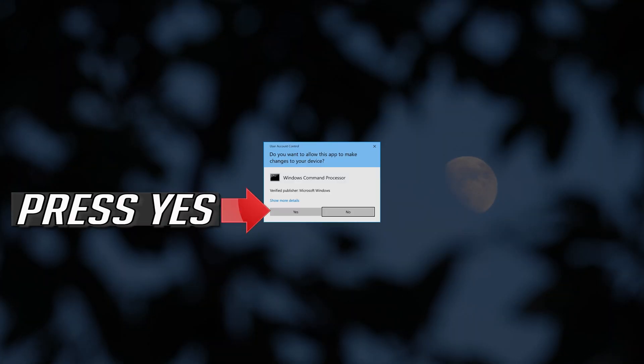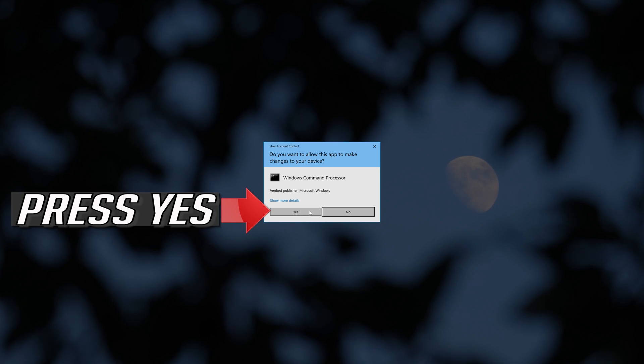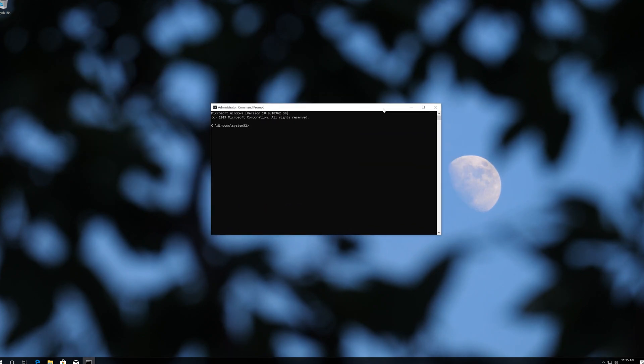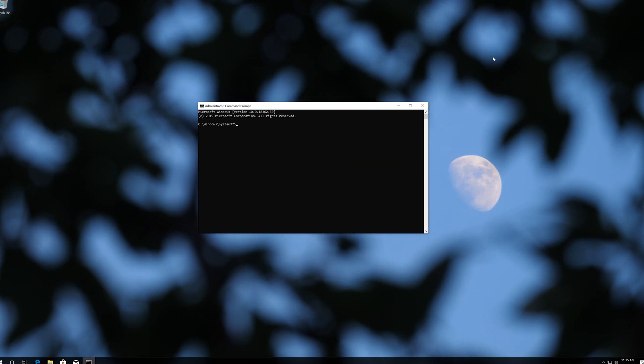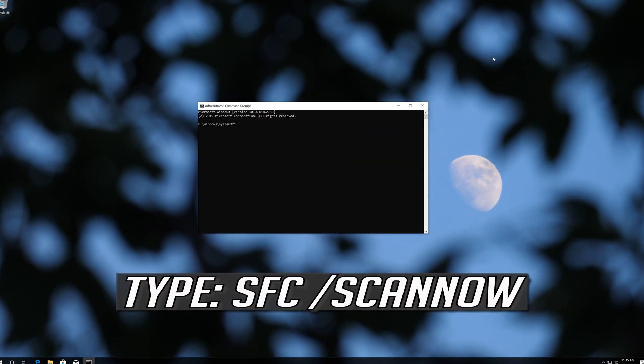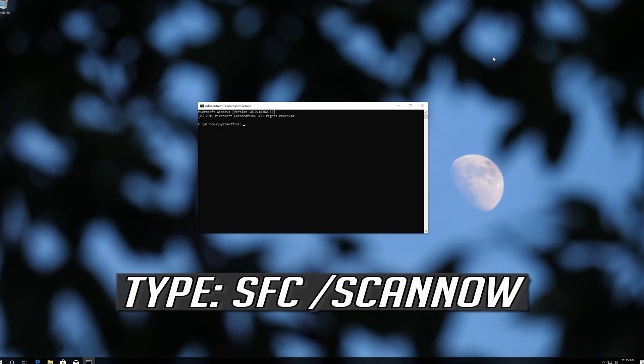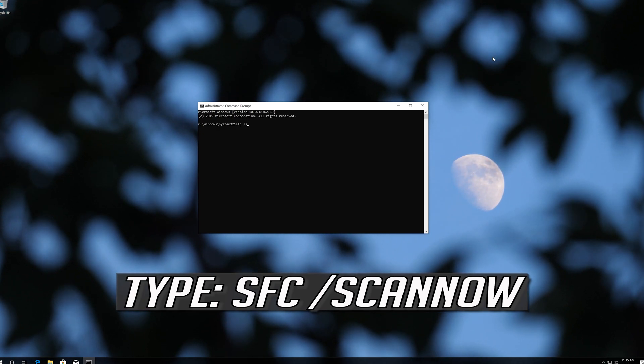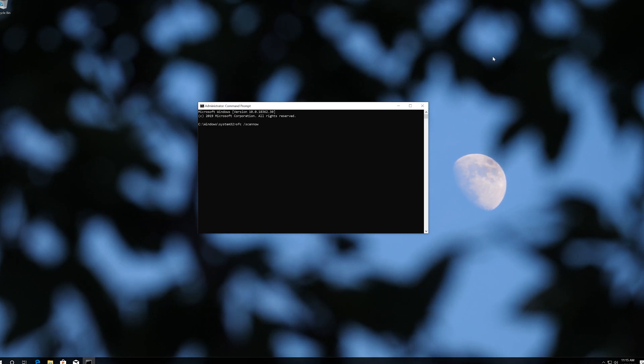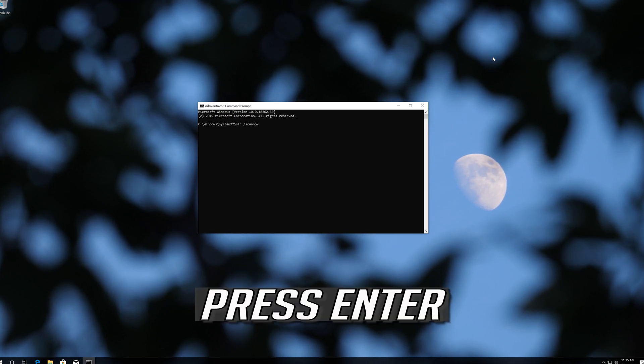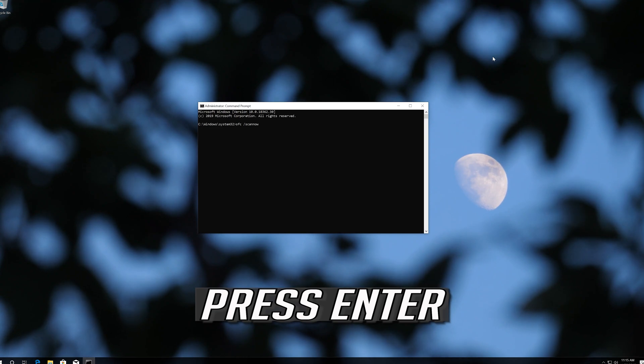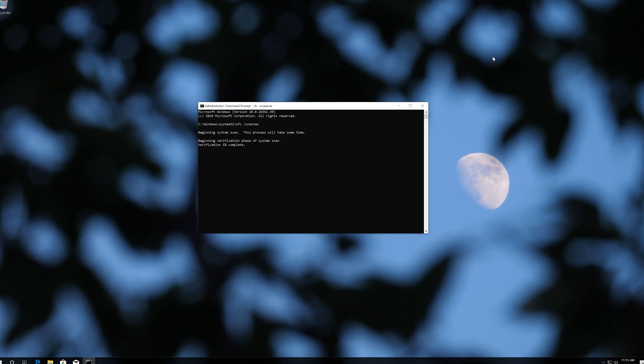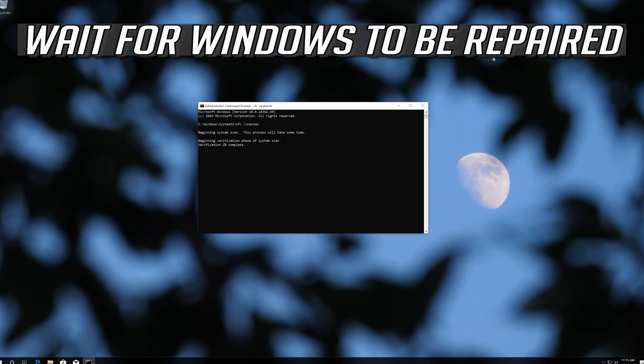Press Yes. Type SFC slash scan now, press Enter, and wait for Windows to be repaired.